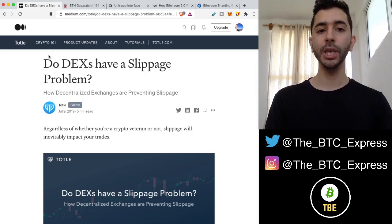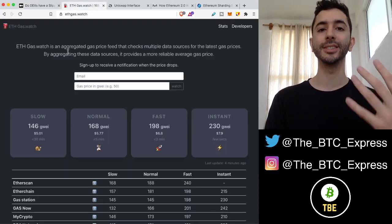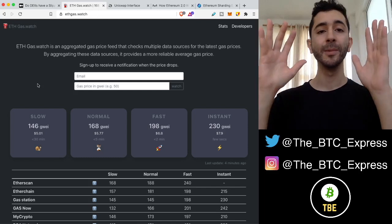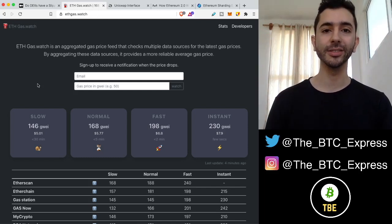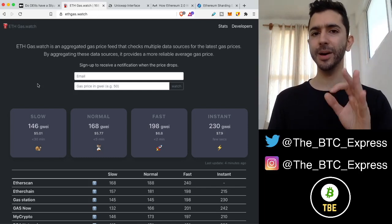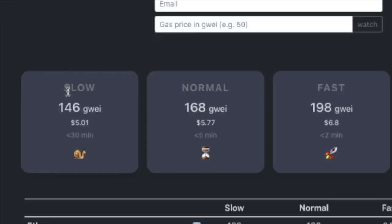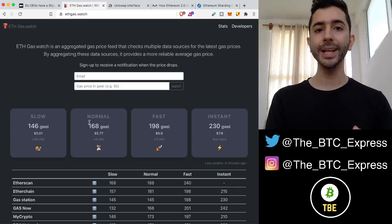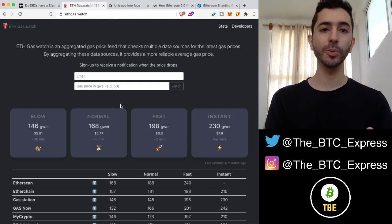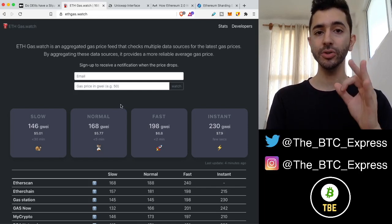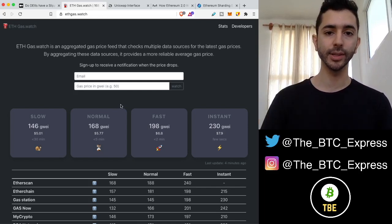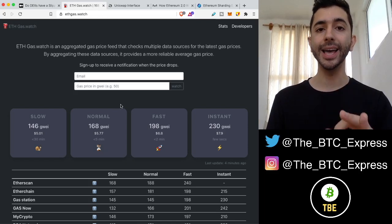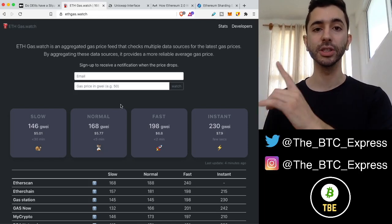And what people do is they go on to these decentralized exchanges and they're going to trade $10,000, $20,000, $30,000. And then for some reason, they become very cheap with the fees and they do a slow fee or a normal fee. But what I'm going to say sounds counterproductive at first, if you're going to make a large, important transaction, pay the highest fee to get into the first block.